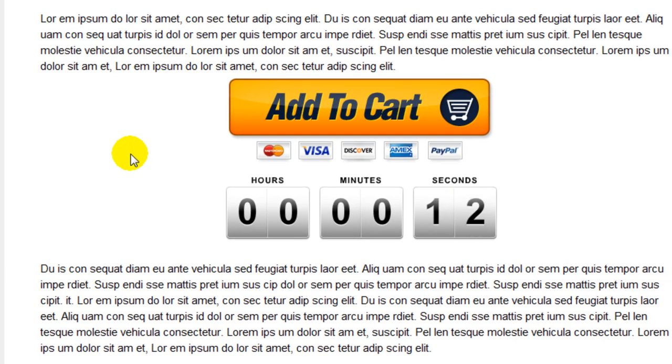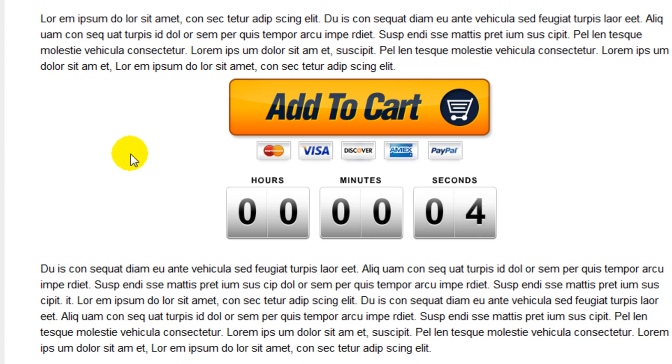And as you can see, the countdown already started. I was a little late getting to it. It started at 15 seconds. And once it counts down, once it reaches zero, the visitor's going to get a warning.